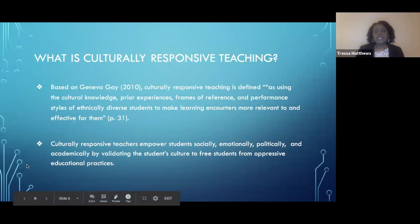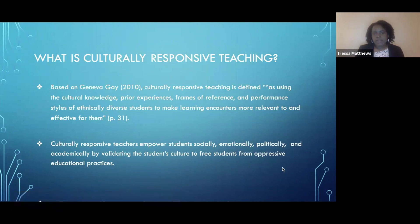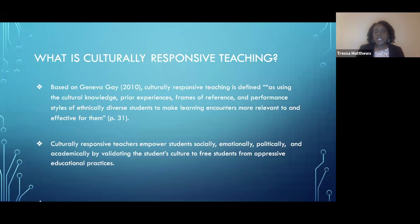So what is culturally responsive teaching? Based on the work of Geneva Gay, culturally responsive teaching is defined as using cultural knowledge, prior experiences, frames of reference, and performance style of ethnically diverse students to make learning encounters more relevant to and effective for them. It's the idea that the teacher understands and has taken the time to learn and know the culture of the students in the classroom, and is willing to connect the content of whatever subject or grade level they're teaching to the cultures of those students.